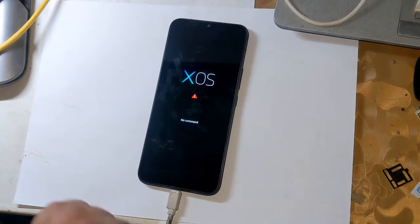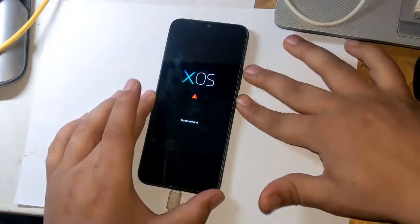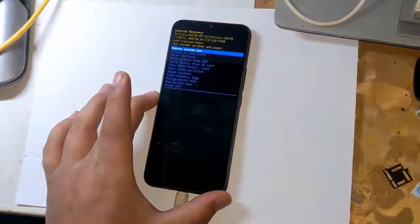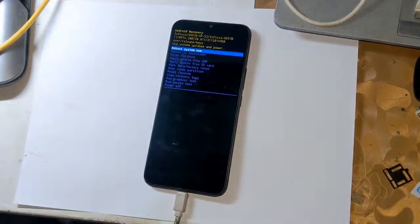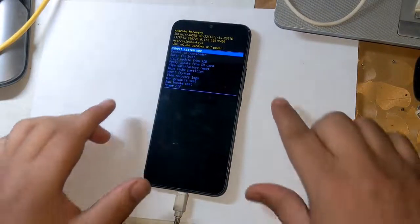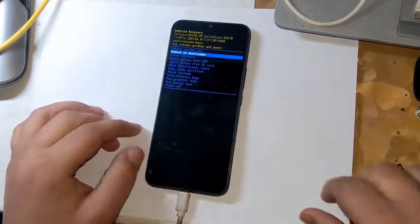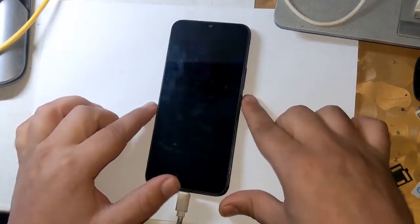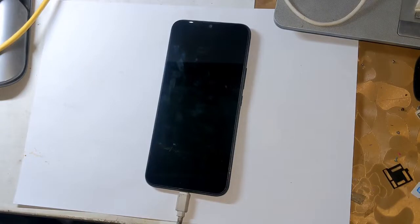Now press the volume up button and press the power button once, from which all the functions of the recovery mode will appear. Here come down to reboot to bootloader from the volume button and press the power button once.